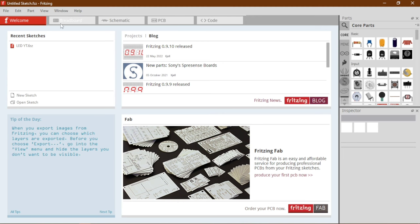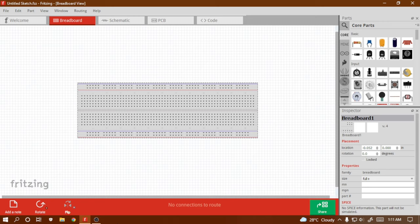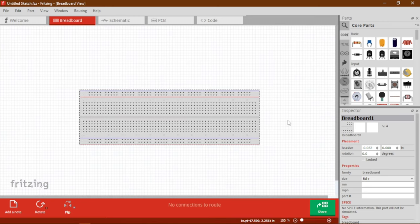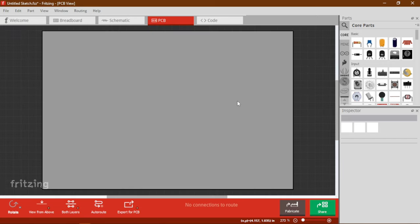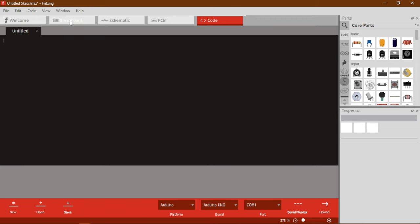This is the main portion where you can see a Breadboard. You can make your circuit over here — put any components and make any circuit just like in real life. Whatever you design in this Breadboard, a schematic will also be automatically generated. You can work with that, and a PCB design will also be generated. In the code panel, we can write code for the circuit we have designed and upload it directly to our Arduino.